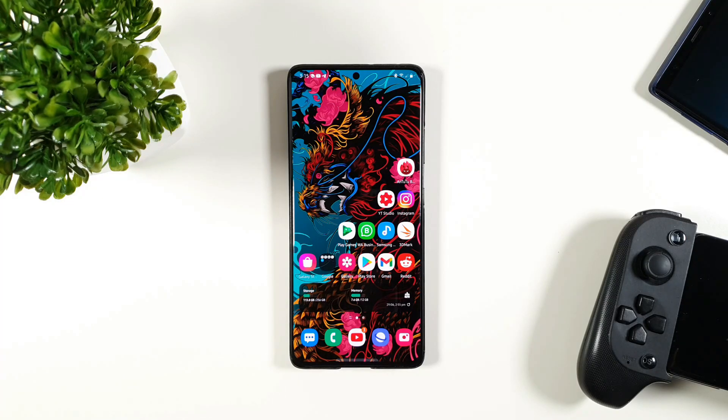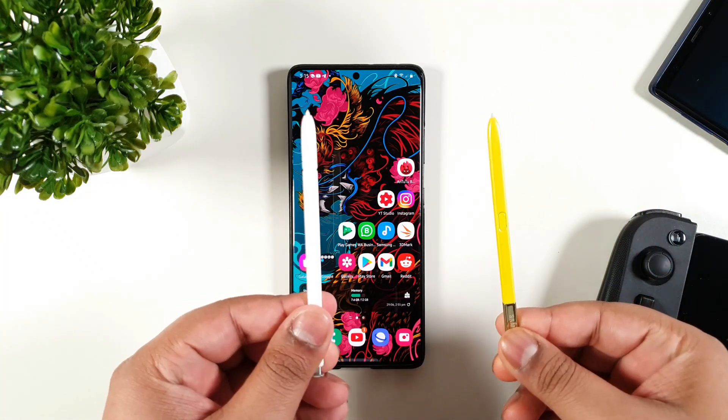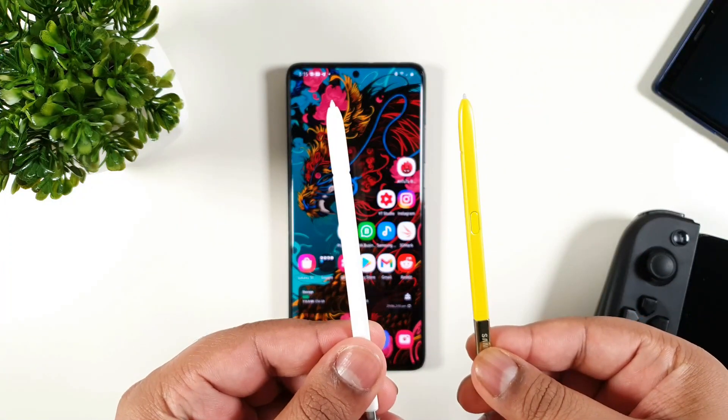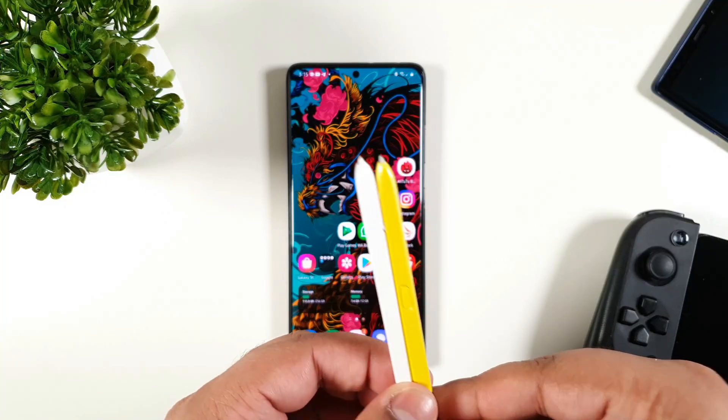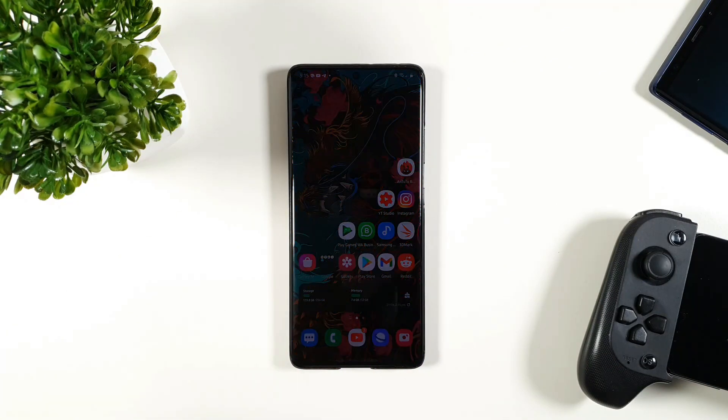Before I proceed, you first need the S-Pen. You can either use it from your old device or you can buy it separately where you can find it on samsung.com.